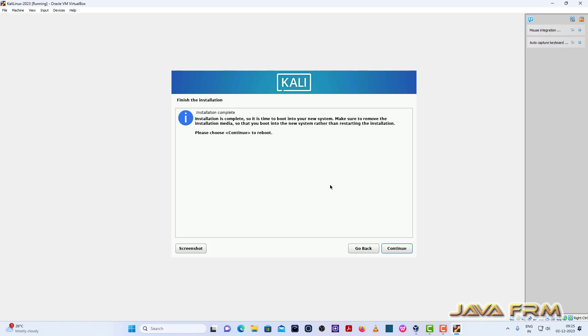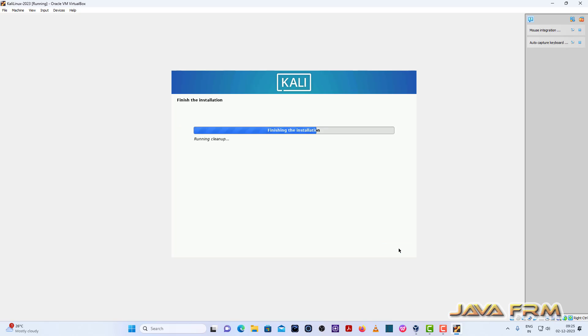Yes, so Kali Linux 2023 installation is completed, click continue.